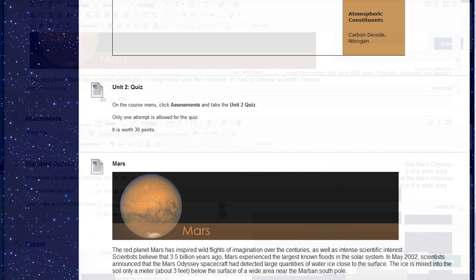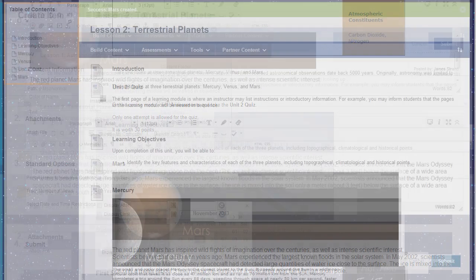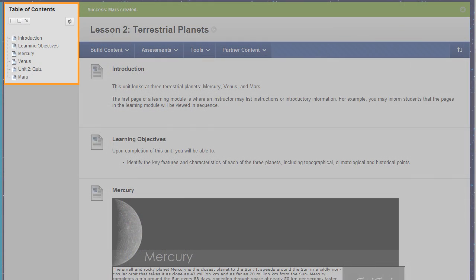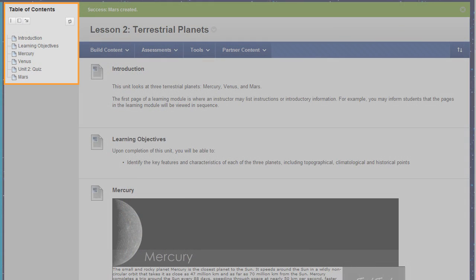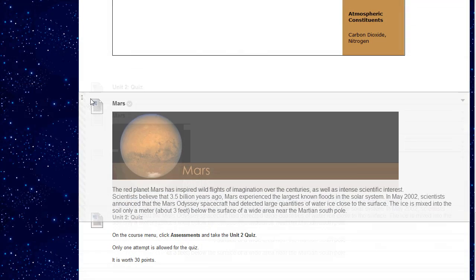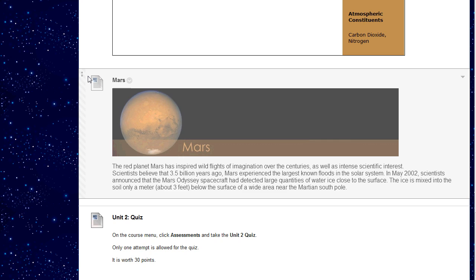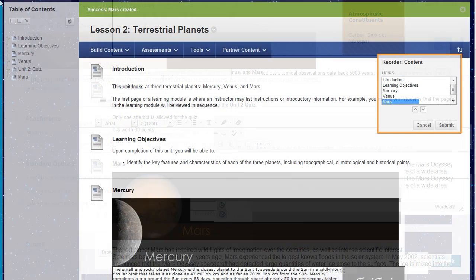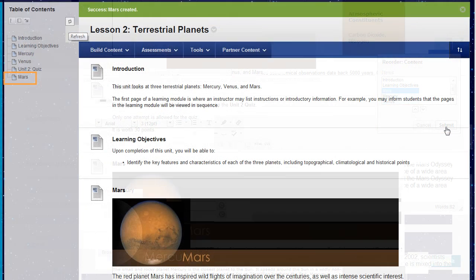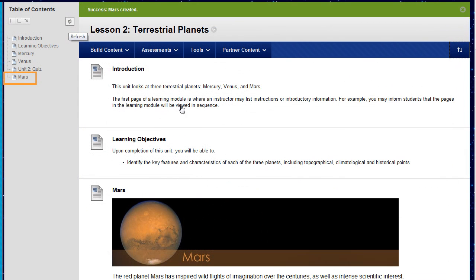The new item appears at the bottom of the page and in the table of contents. You can move your item by pressing the arrows and dragging it to a new location. You can also use the keyboard accessible reordering tool. Refresh the table of contents to reflect the changes to the learning module.